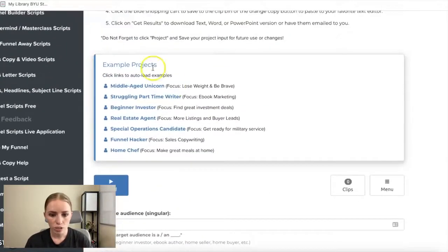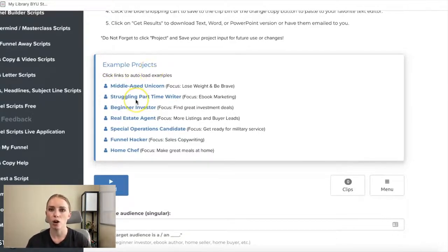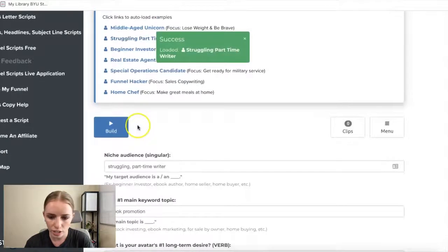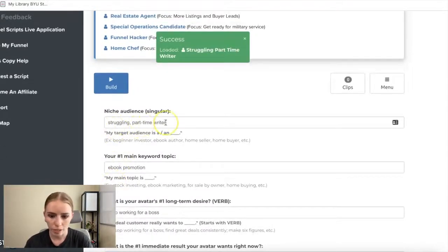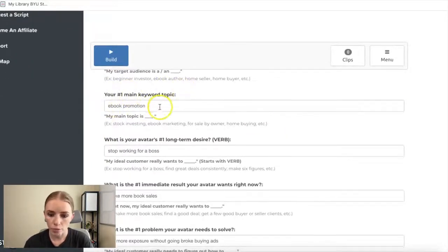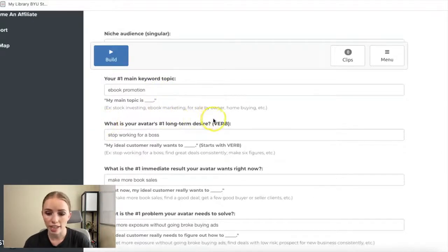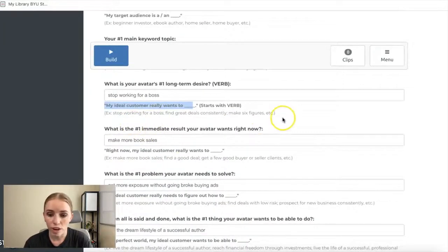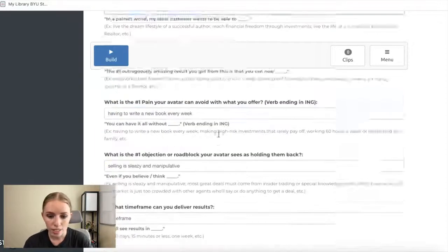Up top there are example projects — click one and it auto-fills everything so you can get a sense of what answers to provide. For example, selecting 'struggling part-time writer' loads in: target audience is a struggling part-time writer, number one keyword topic is ebook promotion, avatar's number one long-term desire is to stop working for a boss, and the immediate result they want right now is to make more book sales.